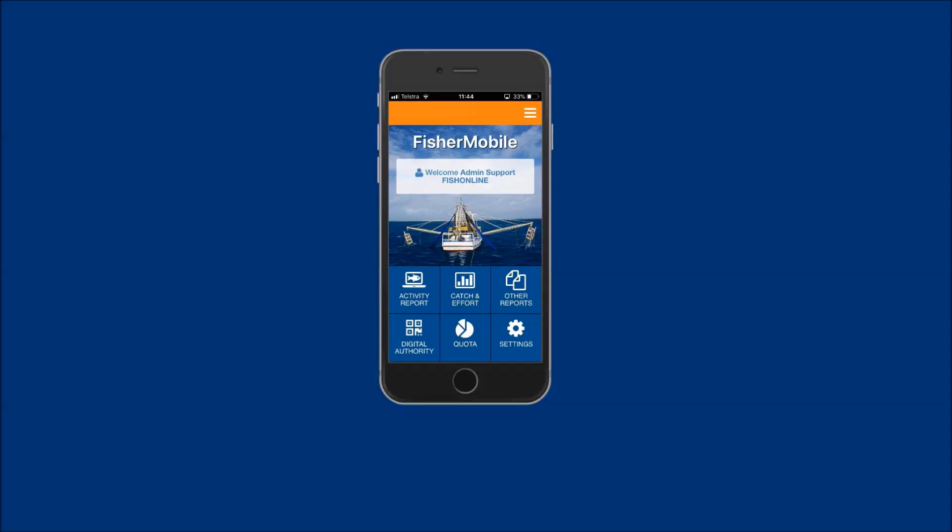This demonstration assumes that you have already submitted an abalone pre-fish report for your business as required by the fishing activity reporting rules for your fishery. To lodge a post-land report for your previously submitted pre-fish report, tap on the activity report icon on the home screen to access the fishing activity reporting menus.